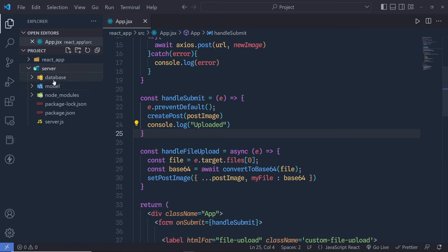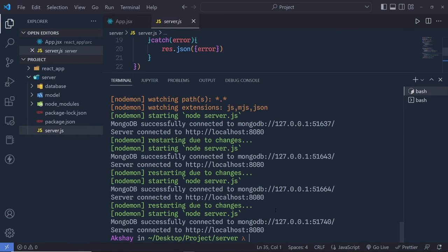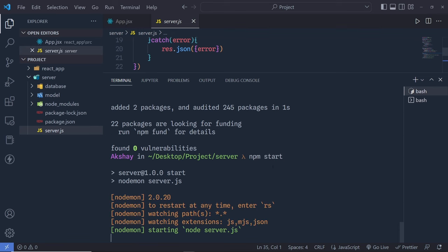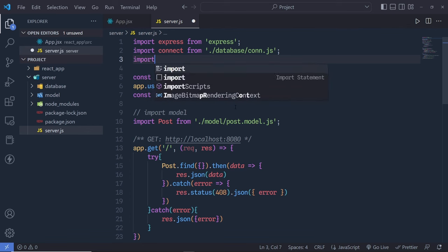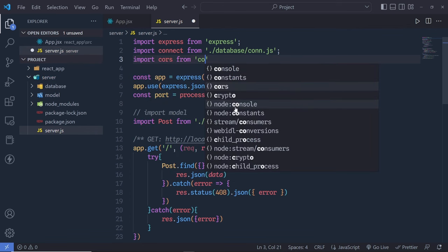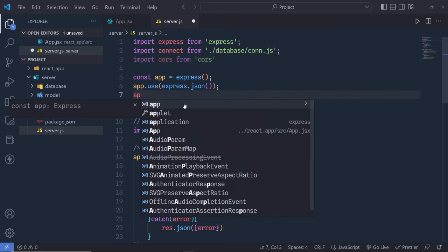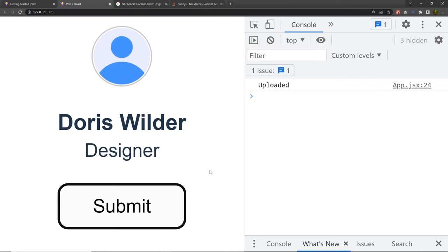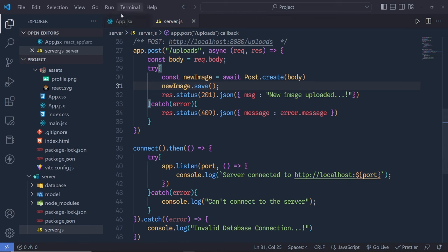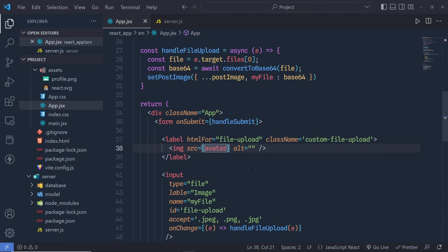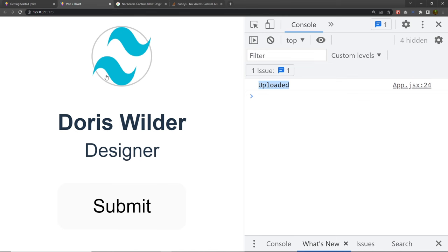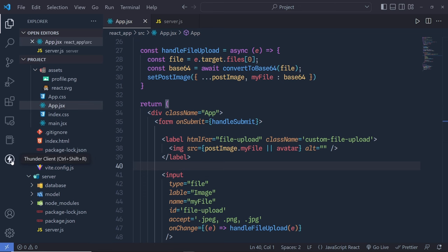Let me save the changes, select an image, click open, and click submit. I can see an uploaded message, but we also get a CORS error. So I need to add CORS policy inside the server — install the cors library with npm install cors, restart with npm start. At the top import cors from 'cors', then add app.use(cors()). Now if I select an image and click submit, you get the uploaded message. I also update the image src to show post image: postImage.myFile || avatar.